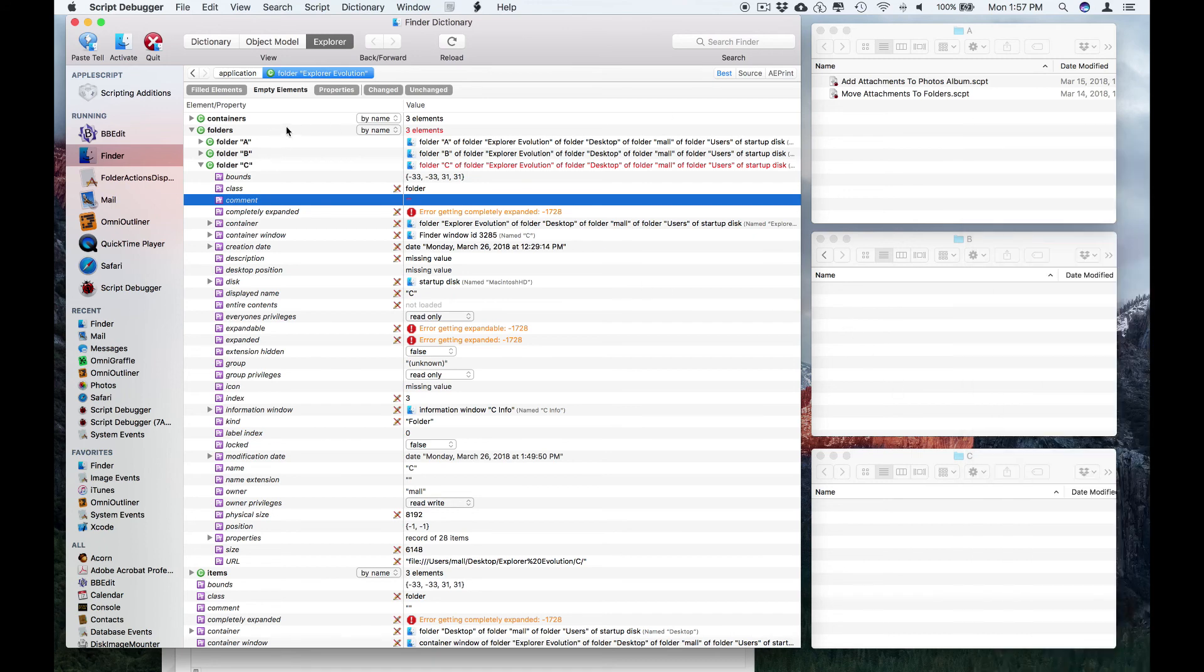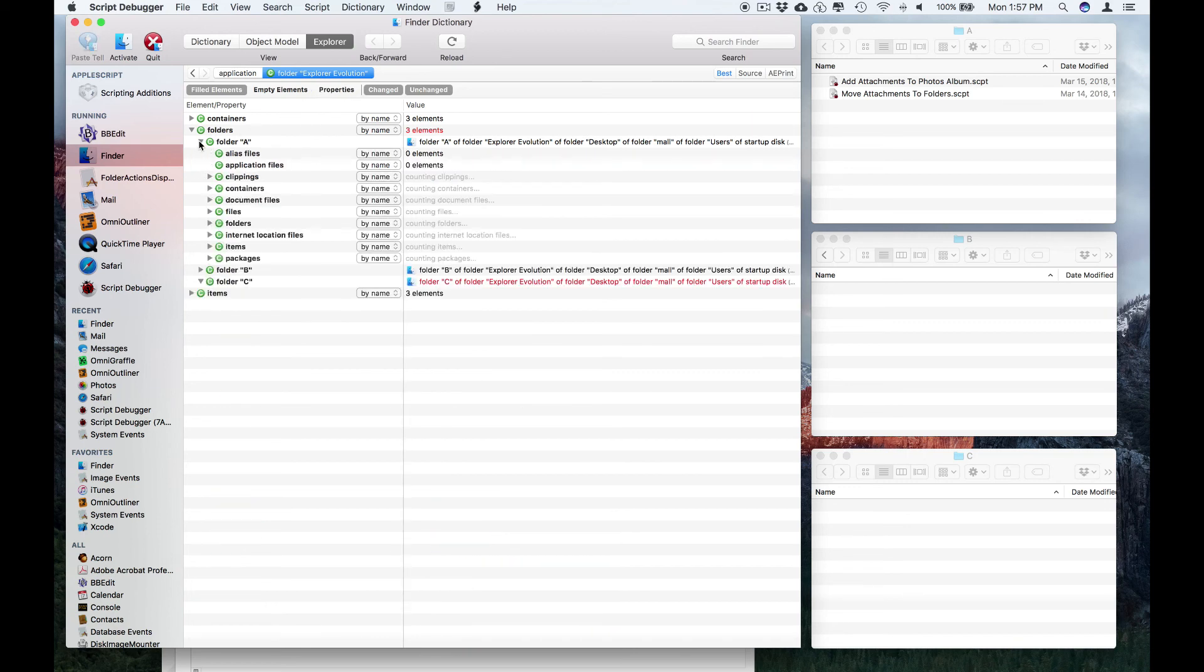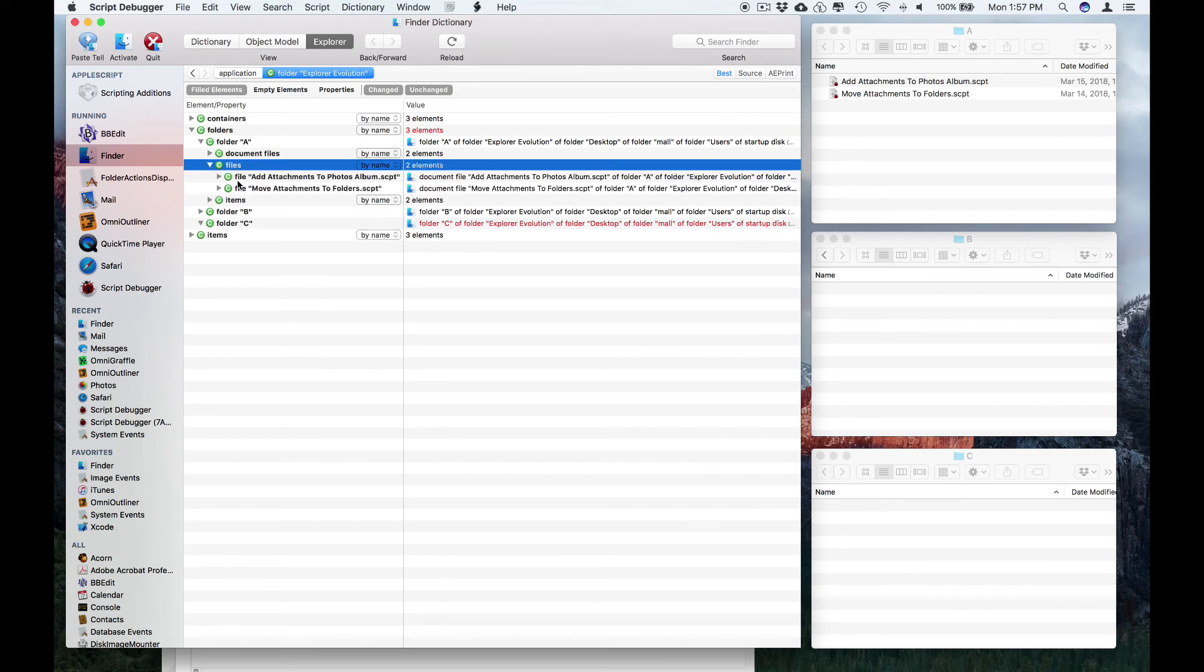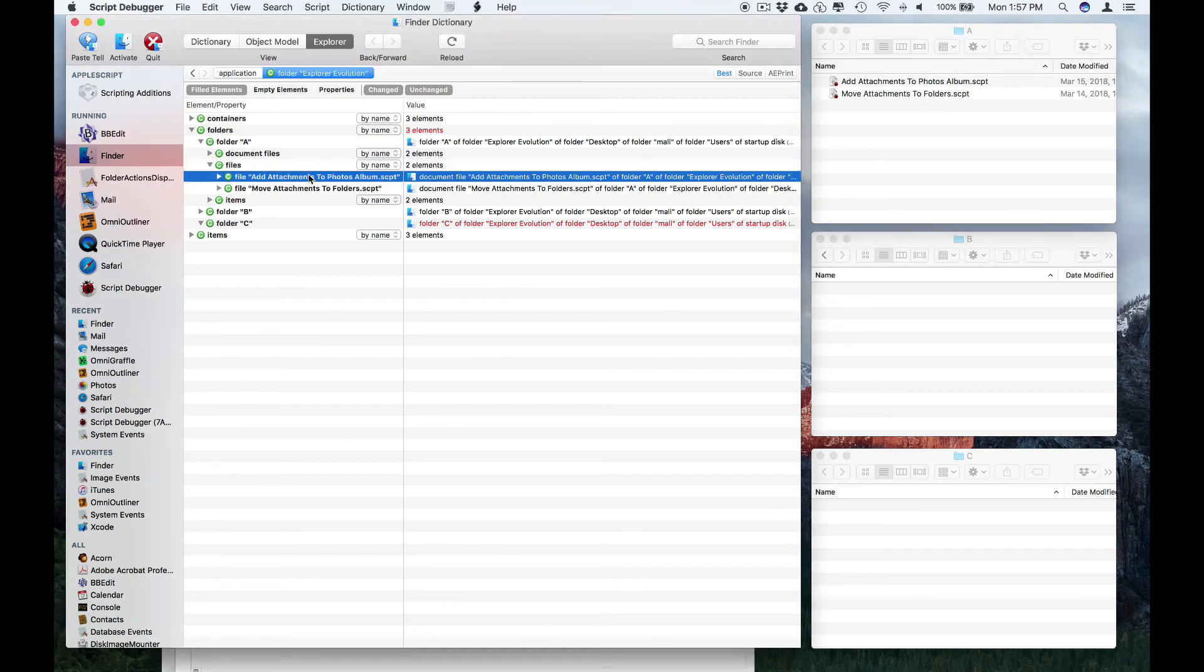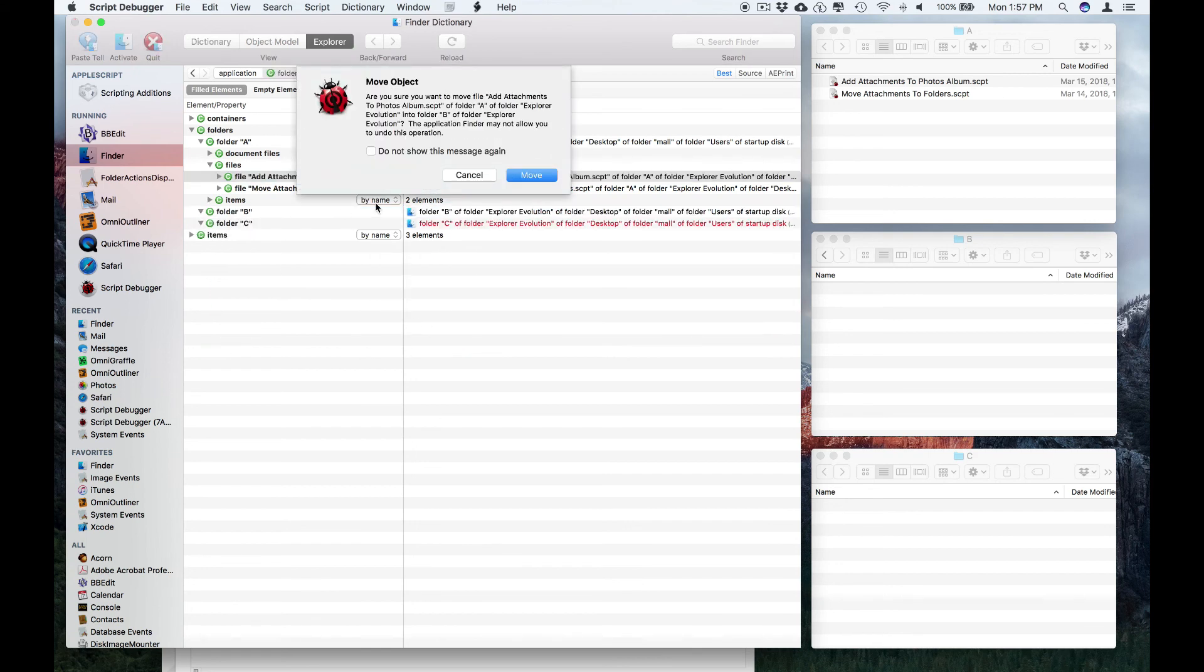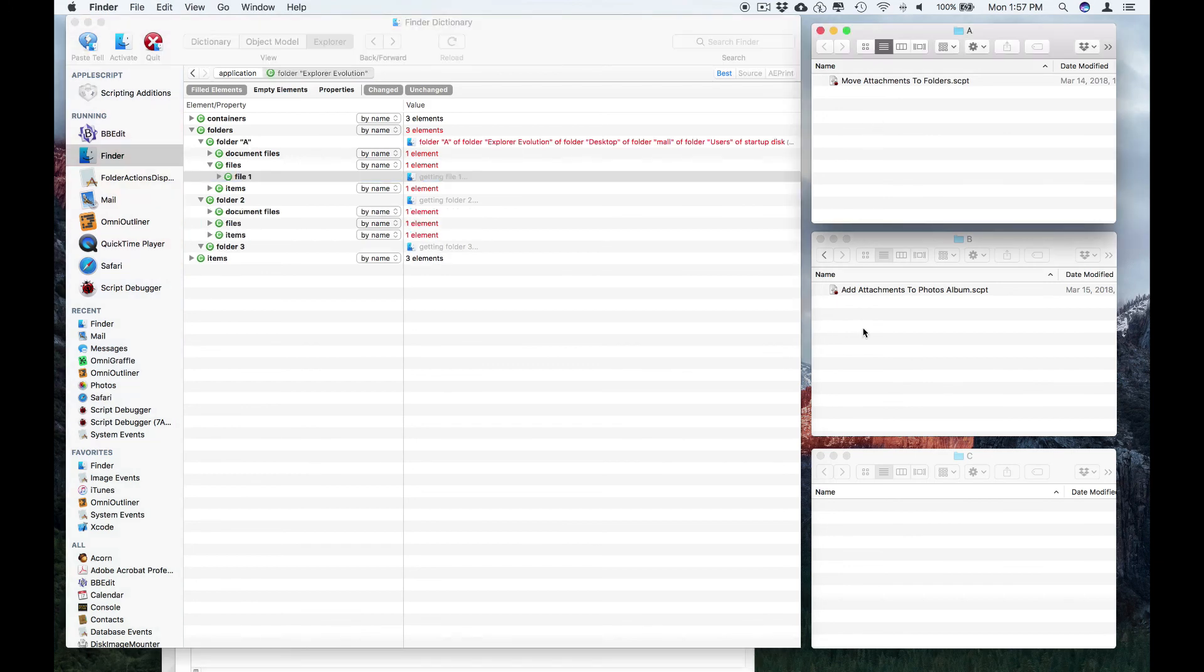But new in Script Debugger 7 is the ability to manipulate objects themselves. So I'll hide the properties and we'll look inside folder A, and here we see that there are some files, and these two files here correspond to these two files here. If I drag a file from folder A to folder B, Script Debugger wants to know if we can move it. I say yes, and you'll see that that's what happens in the Finder.